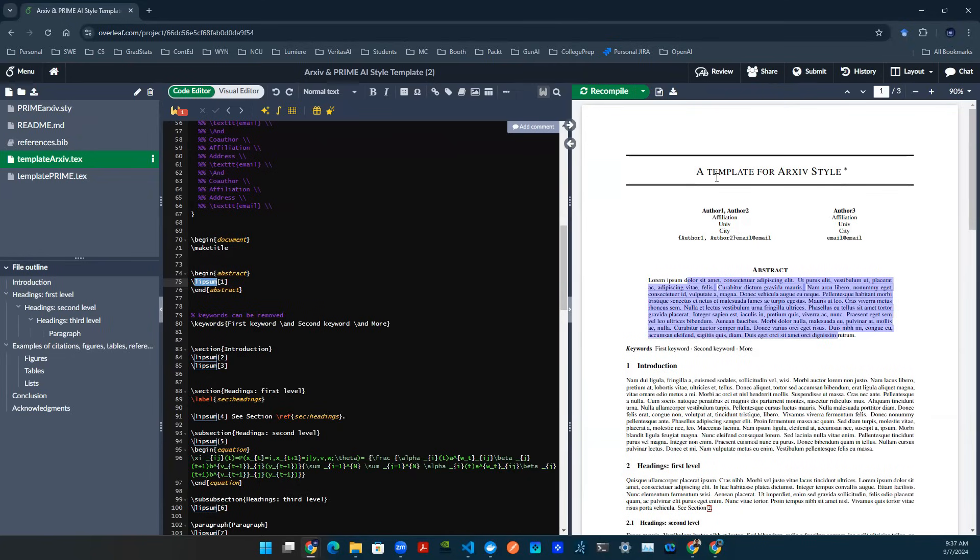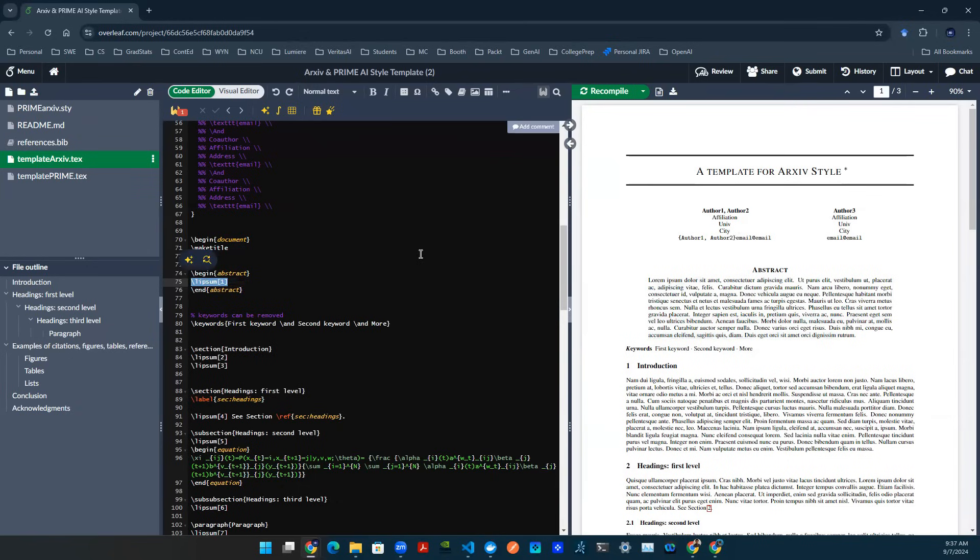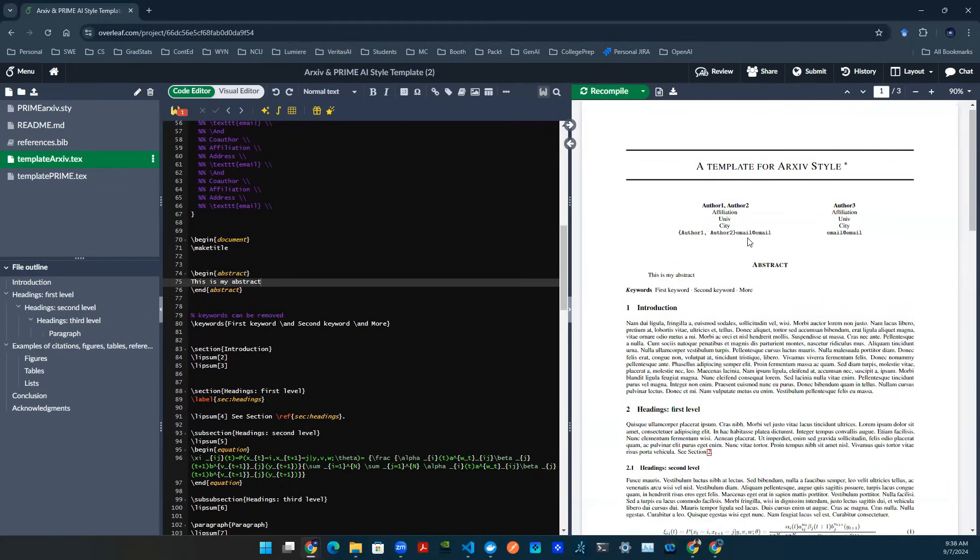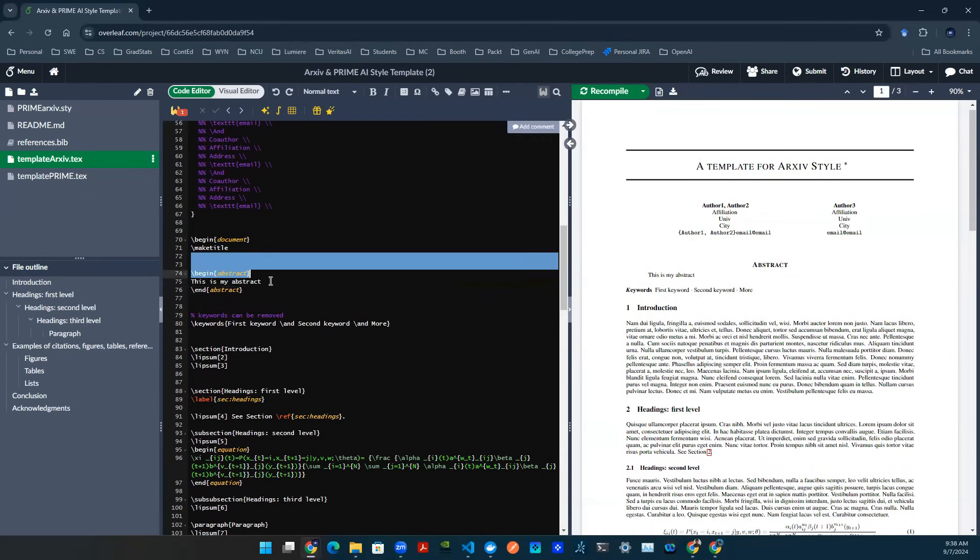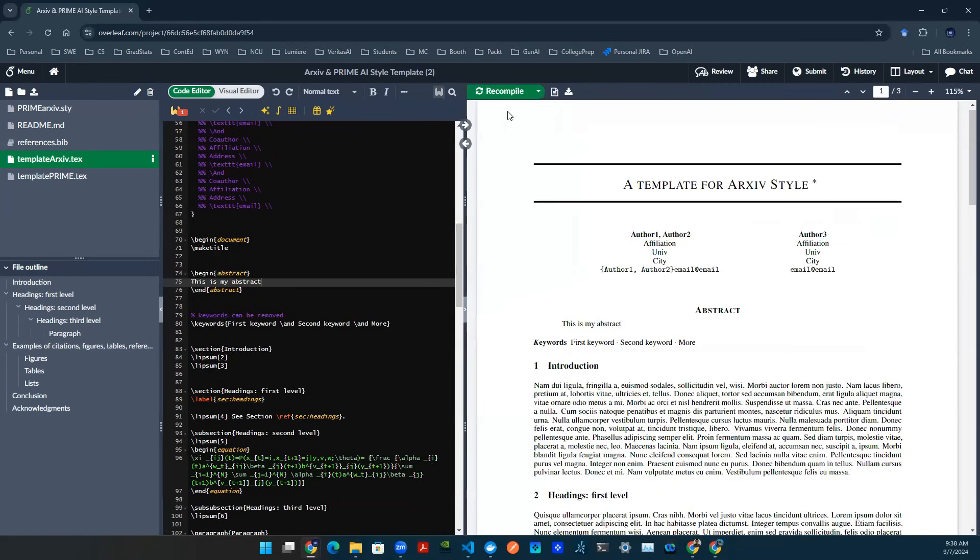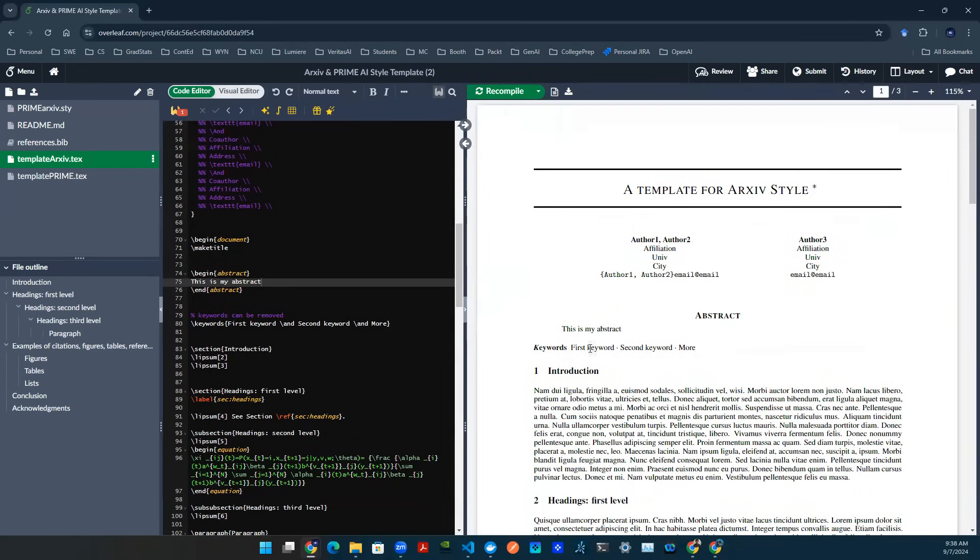On the right-hand side, you see this is how the PDF gets rendered. If I change something, for example, I can say this is my abstract. And then I click this button up here called recompile. I click on that, and then it will recompile this PDF, taking into account whatever changes I've done on the left-hand side. You can zoom in. As you can see here, it says this is my abstract.